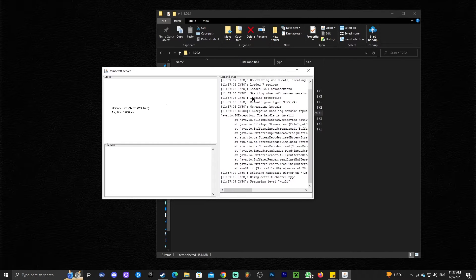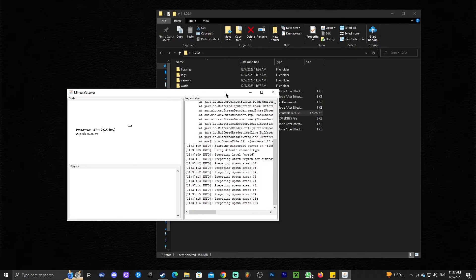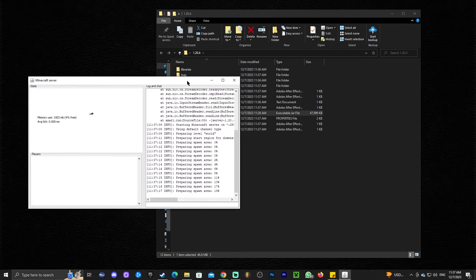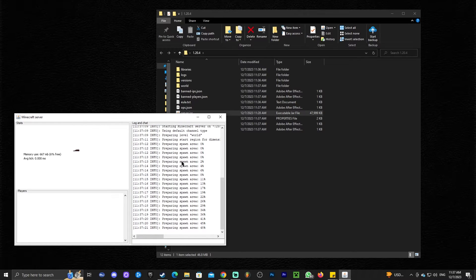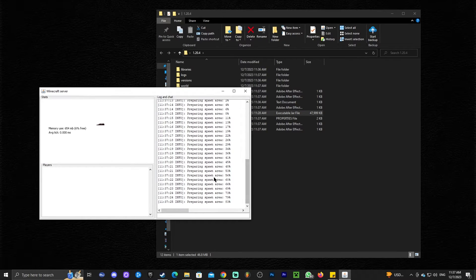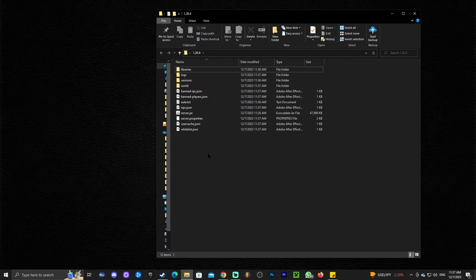That is going to finish extracting the files and then start running the server. Just give it a second — as you can see, the server is now loading and preparing the spawn area. I'm going to teach you how to change the RAM, because many of you would like to create a server with more than the default amount of RAM. Let's wait for the server to finish preparing and then we're going to stop it. In order to stop a server, all you gotta do is type stop into the command console and press enter. So if you are looking to change the amount of RAM your server has, here's what to do.